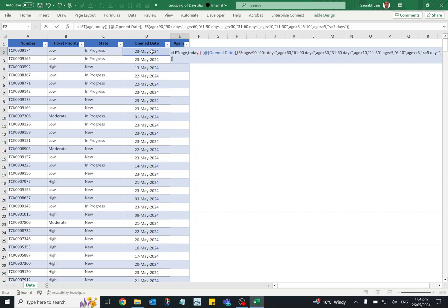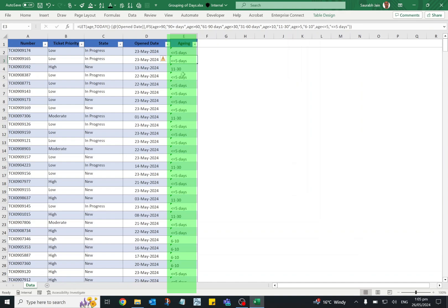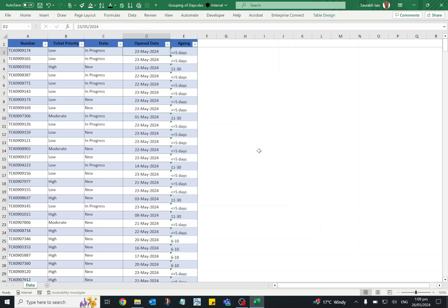LET function, press enter and column E will display the aging group and it is based on the difference in today's date and open date. Now the aging data is prepared for analysis. We will prepare the pivot table and charts.